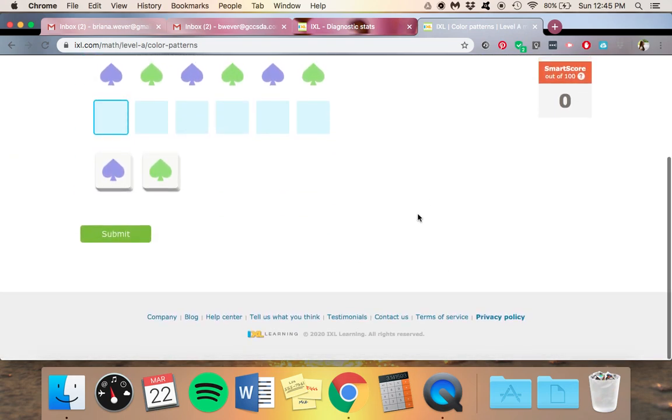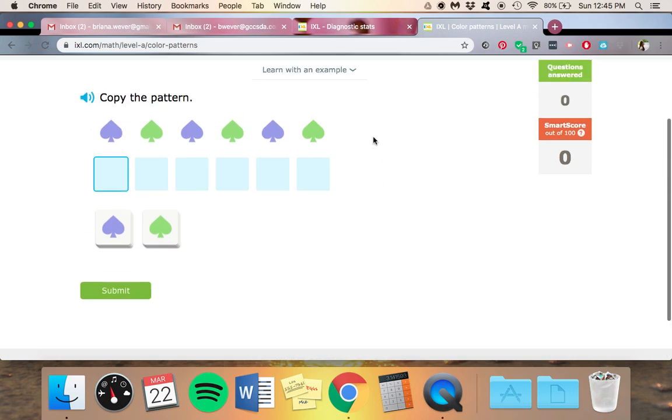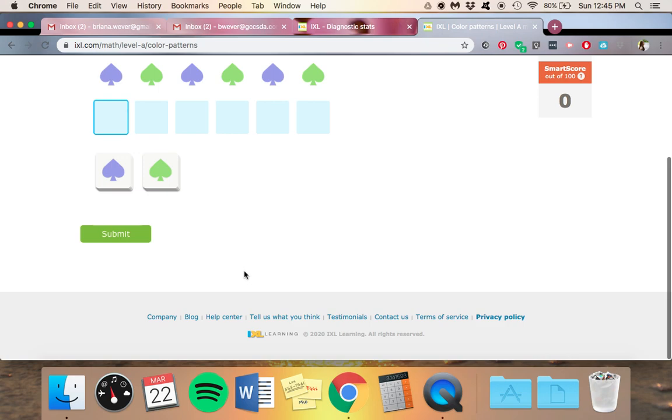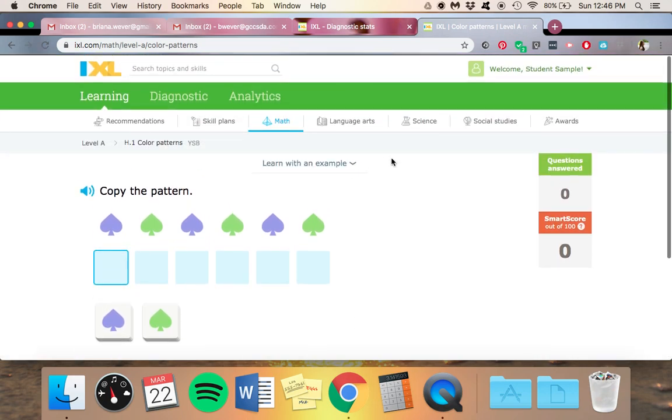For a lot of the problems, this isn't one, but for a lot of them, there will be additional problems down here that can help them if they aren't sure what to do even after looking at the example.